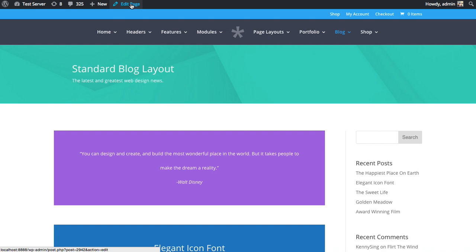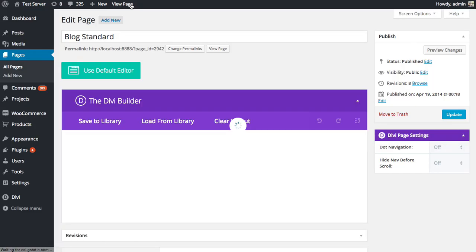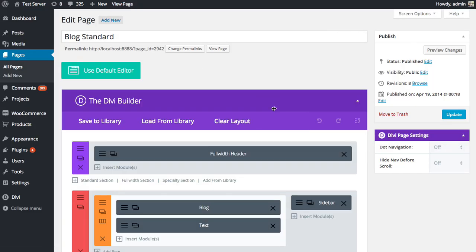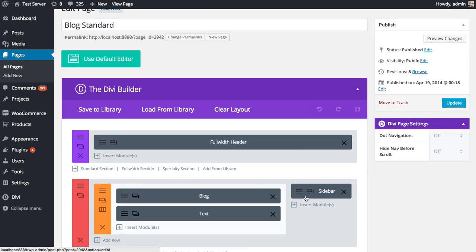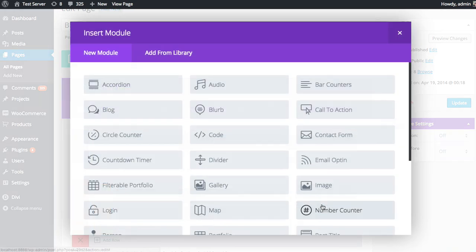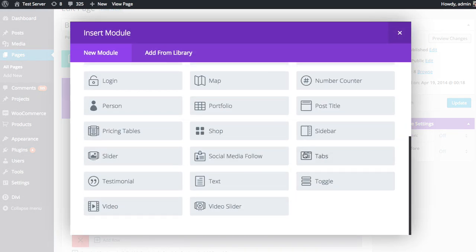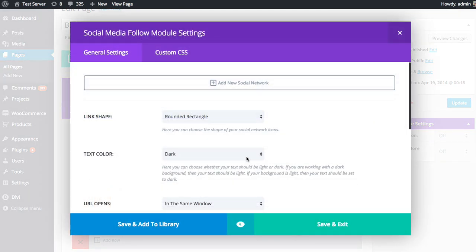So I'm going to edit this page, and we'll show you how to configure this module. So on the right here, I'm going to click the Insert Modules button and look for that social follow module, which is towards the bottom. And once you click on the social follow module, you'll be greeted with the social follow module settings.